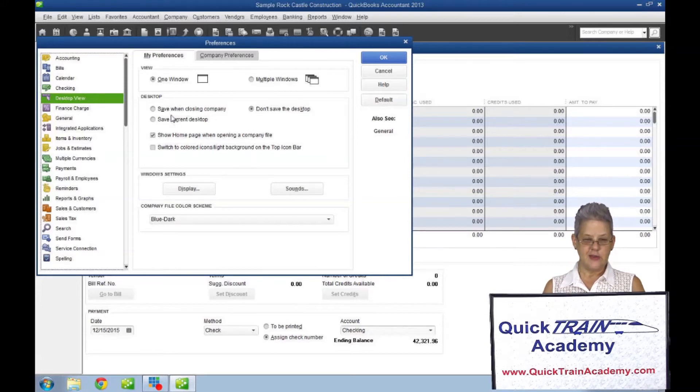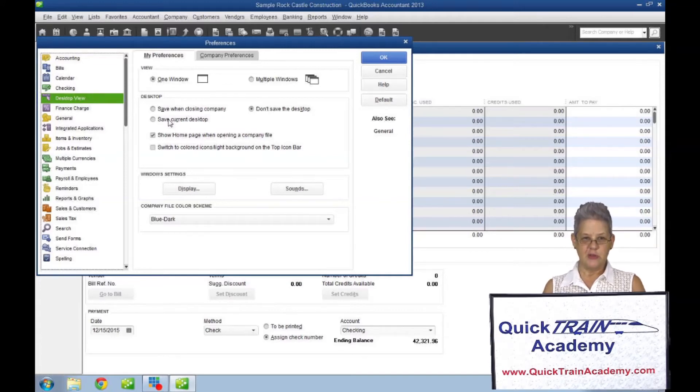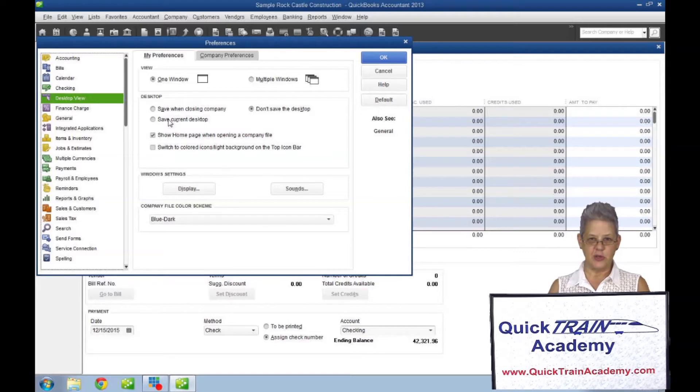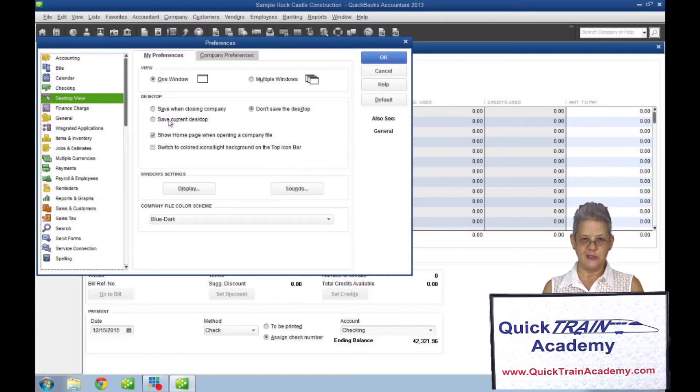Save current desktop will have a particular set of windows open each time you open your file. You must first select and arrange the windows you want to have on your desktop. Then open the my preferences tab and select this option and click OK.